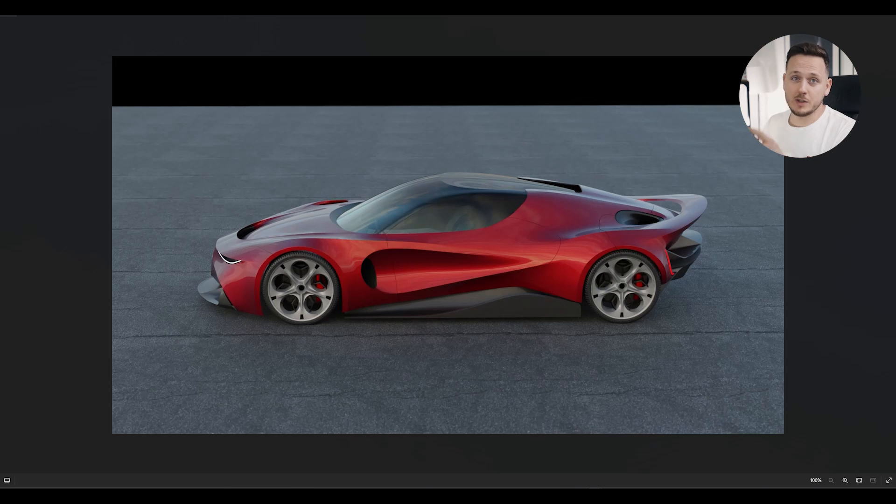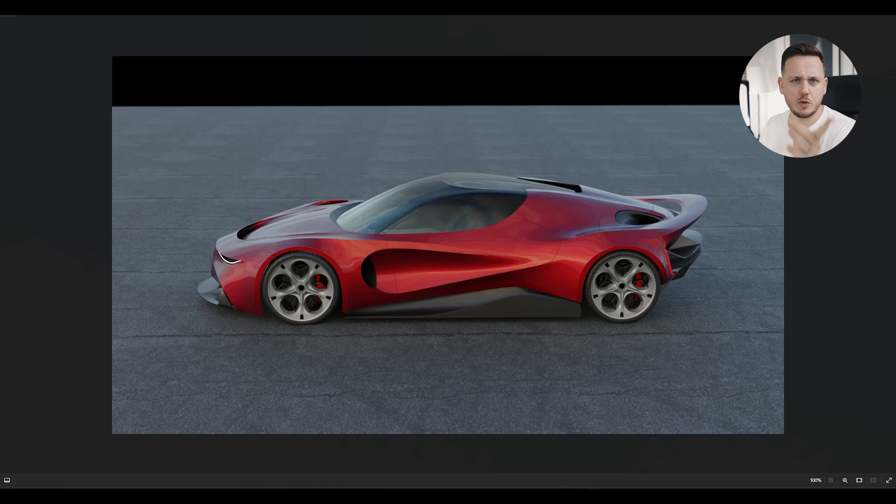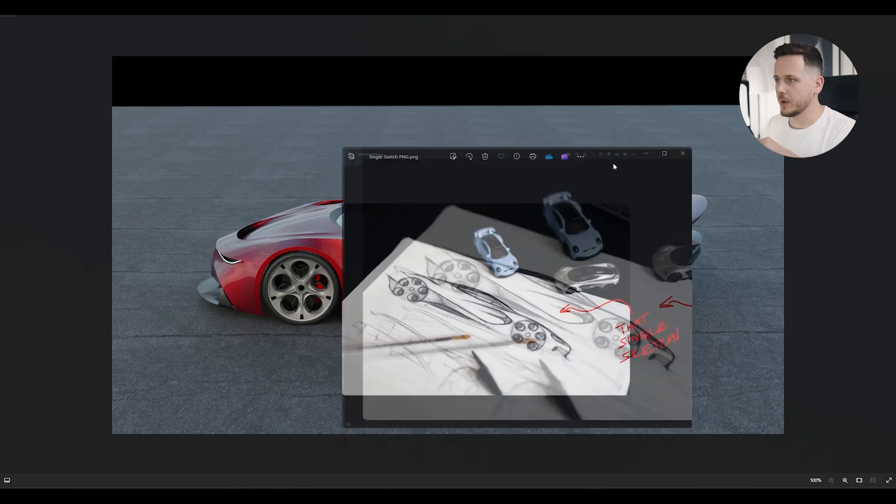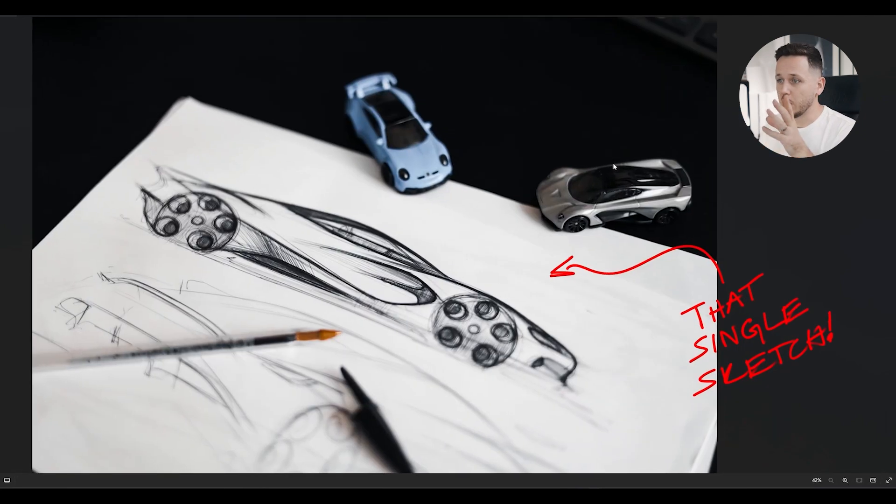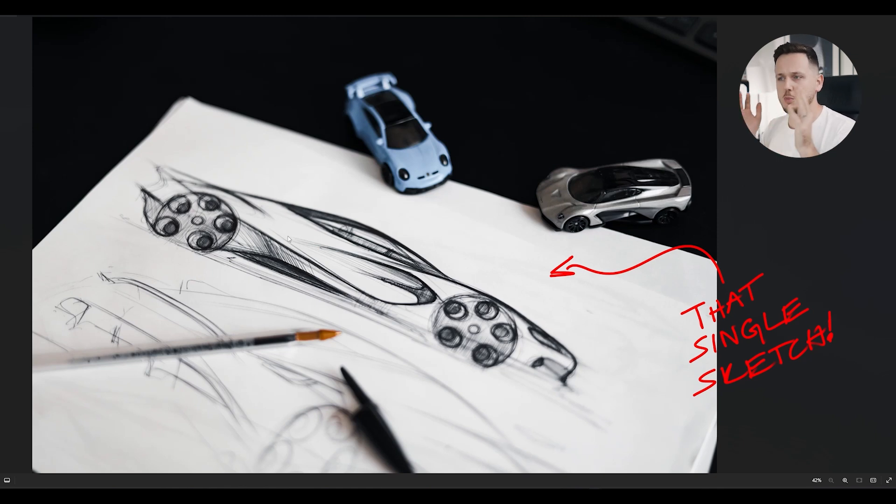I designed this Alfa Romeo concept during my Blender Advanced Car Design course. I started from a single sketch. Let me show you the sketch. Here we go.